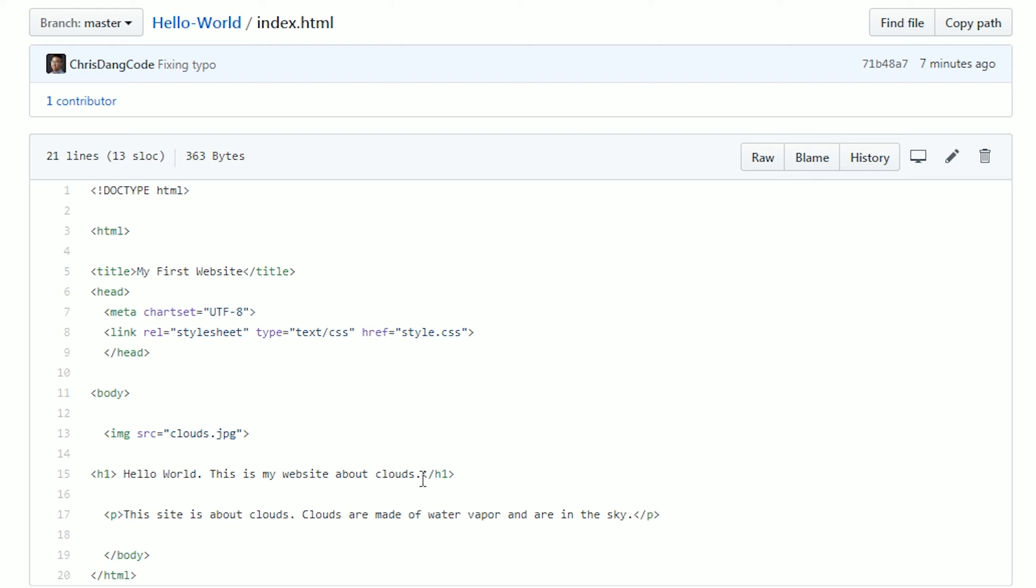We also changed this P tag to be an H1 because the H1 is going to say this is our most important bit of information. Please recognize that, and that's going to be useful for things like search engine optimization. We also added a little P tag here for a little bit more content and we close that off.